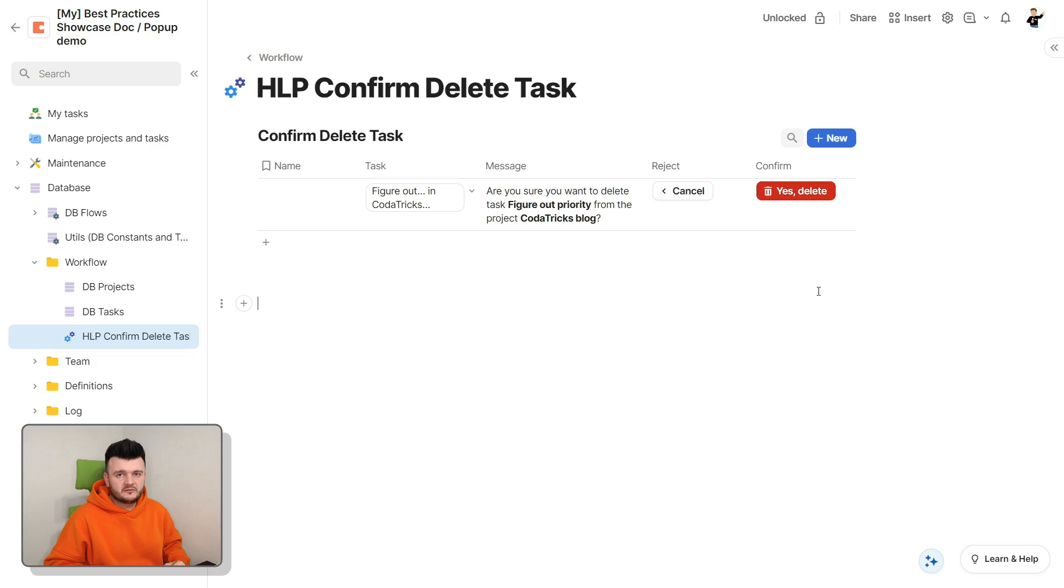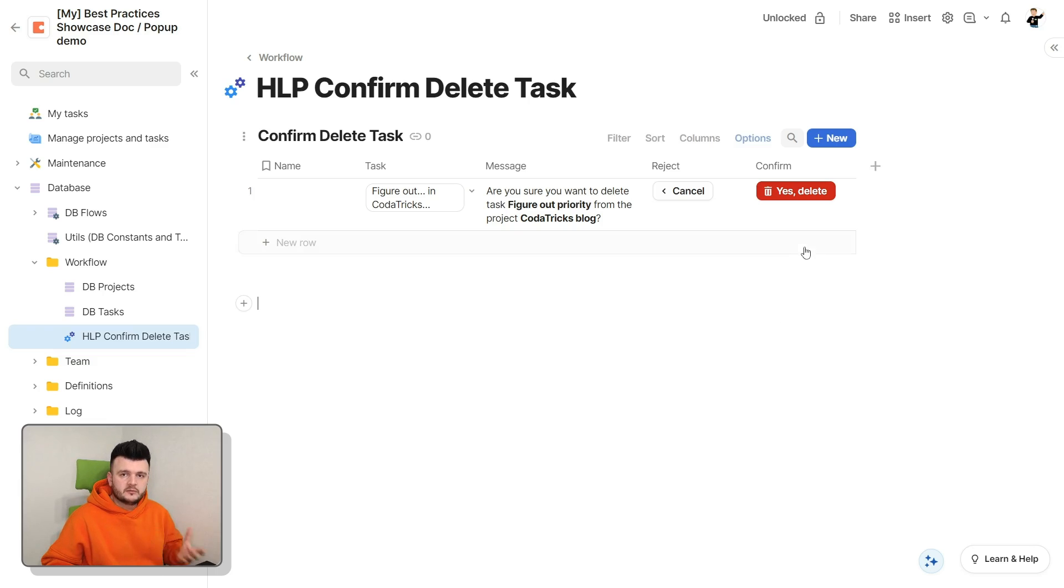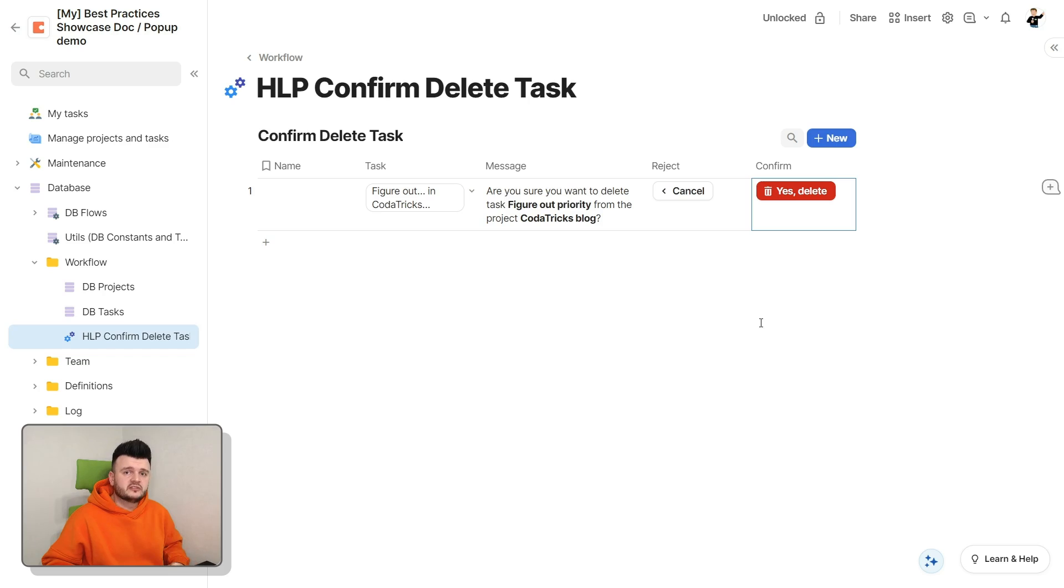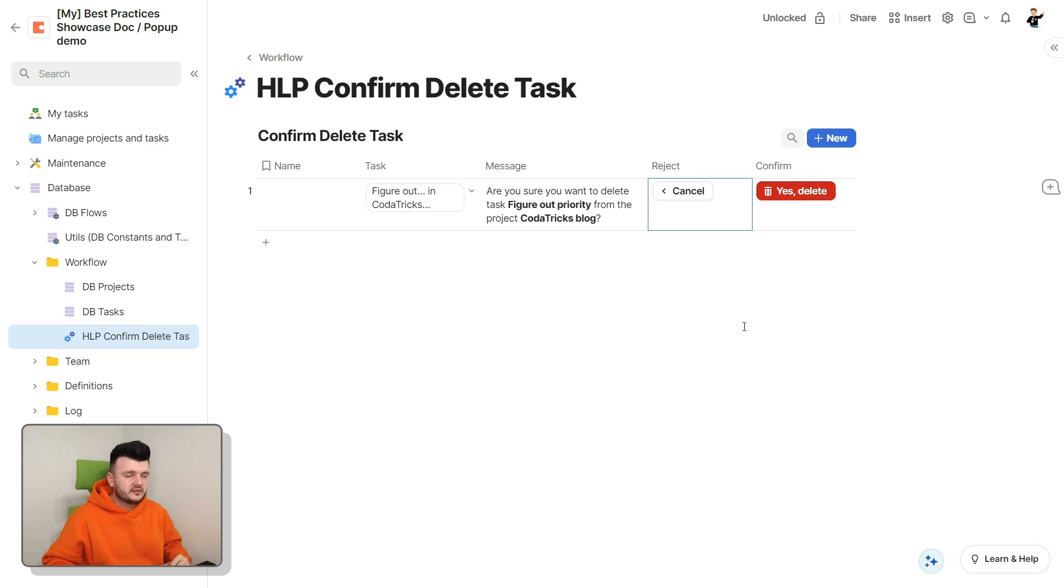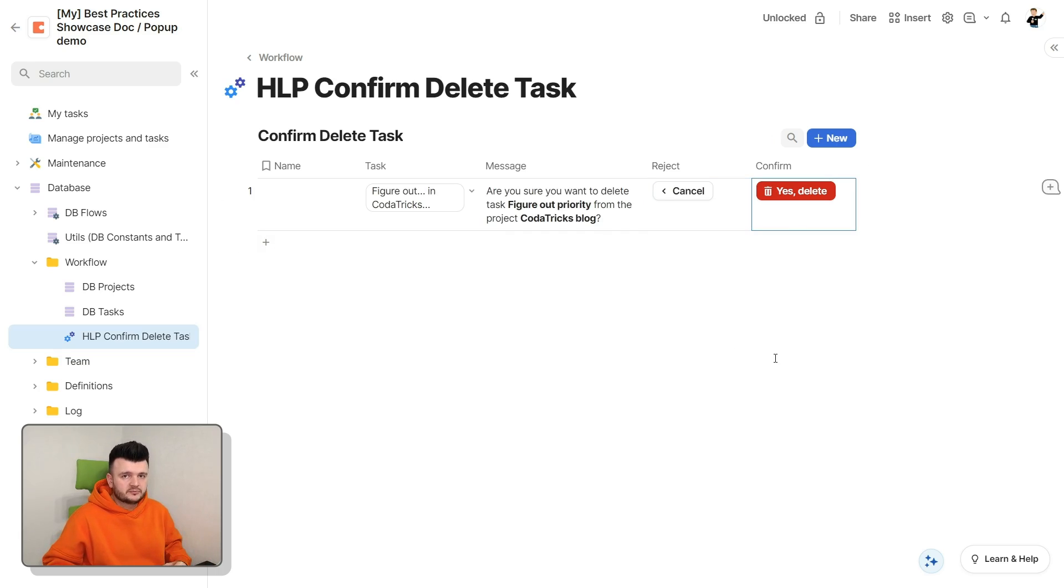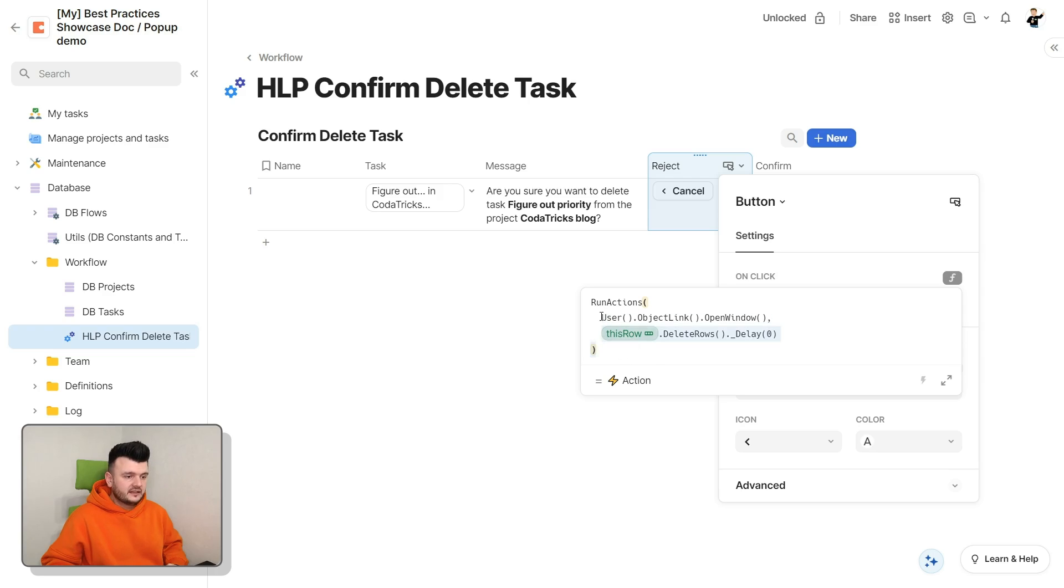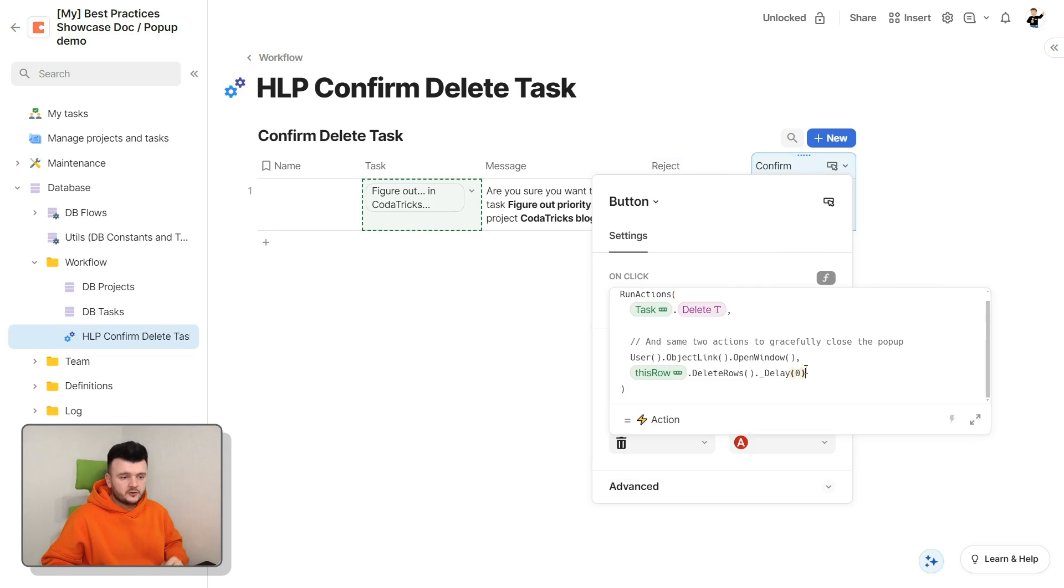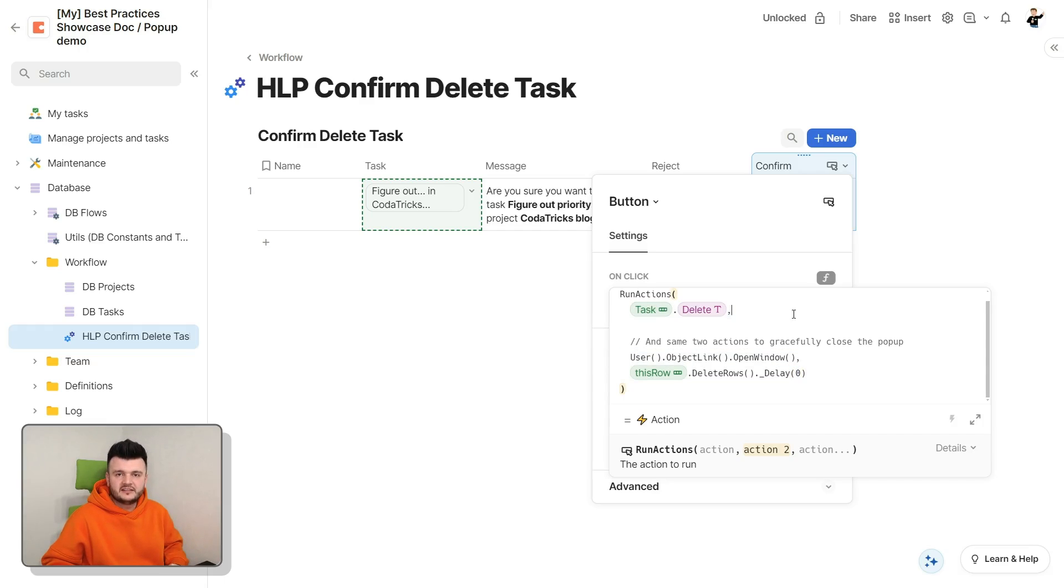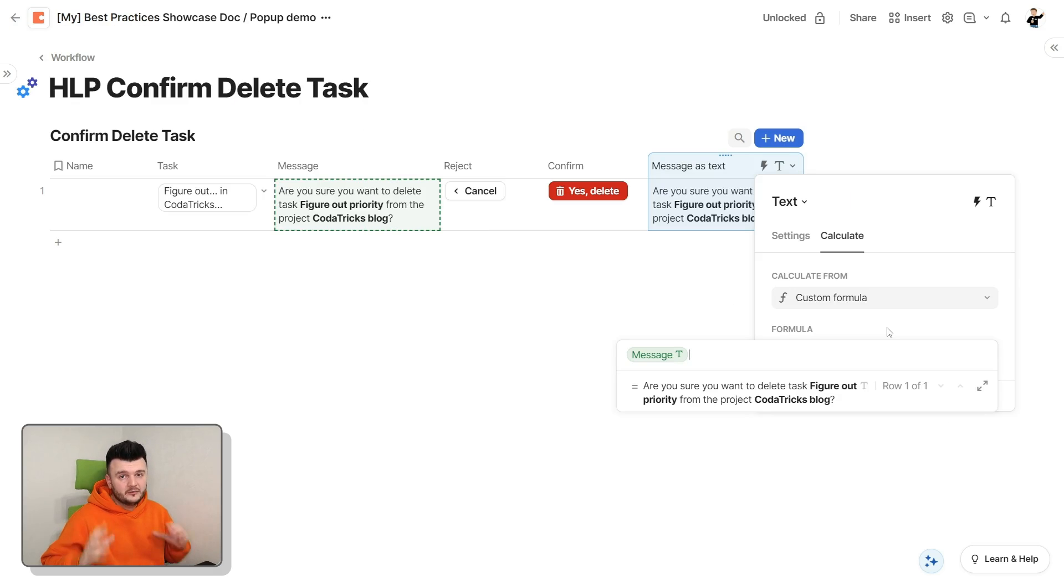Next are obviously two buttons for rejecting and confirming the operation. Now, if this were a positive operation, like confirming a creation of something, I would have made this button green and probably have chosen another icon. But since it's a destructive operation, like deleting something, I'm using the color red and the icon that corresponds to the original action. Now, I'll explain these actions more deeply in a moment. For now, what you need to know is that this action here will close the dialog and delete this row. And the confirm button will also do the same, but before that, of course, press the delete button on the linked task.